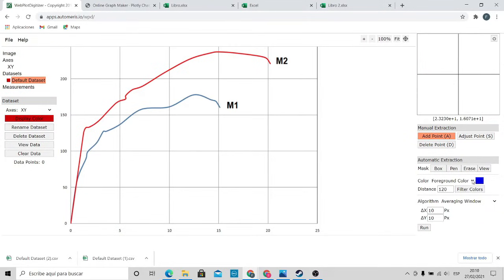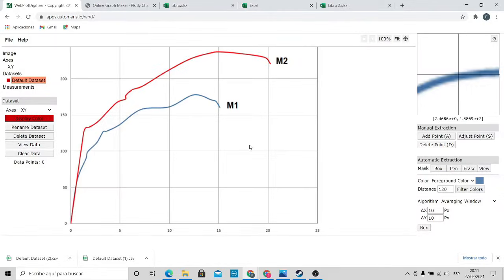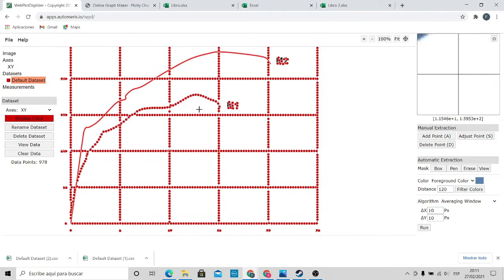Unfortunately the process does not end there. On the right side, we choose the color of the graph that we want to extract the data from — in this case we will choose blue. If you can't find the color, you can click on the color picker. After this we click on the Run button — and oh no, everything went wrong. Don't worry if something similar happens. For this, there is Tip number 2: use the Pen option.